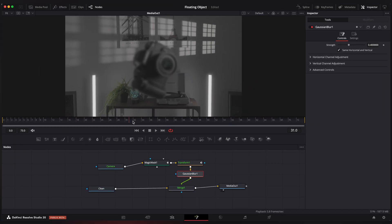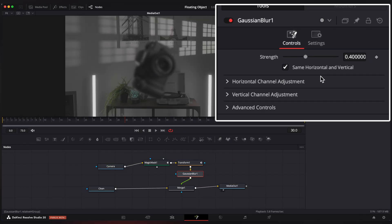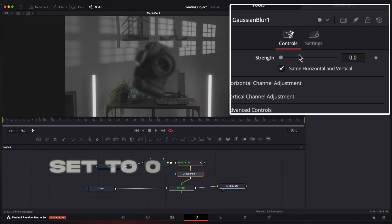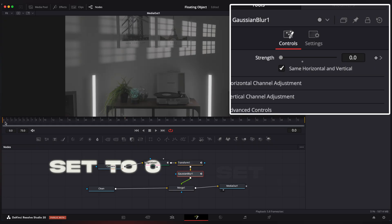Go to 30th frame, create keyframe on strength, go to the beginning and set strength to zero.